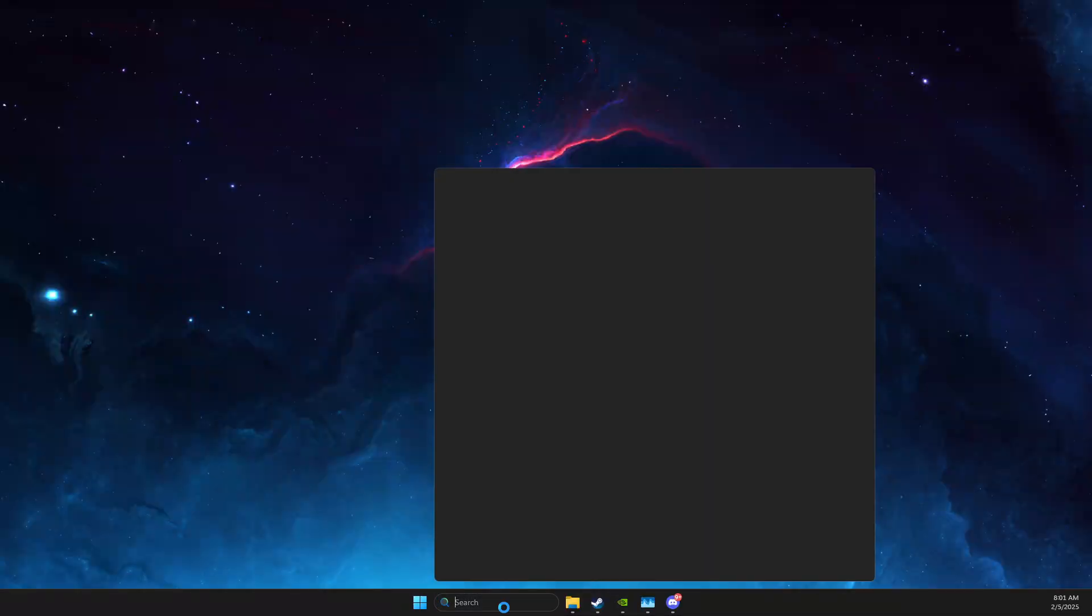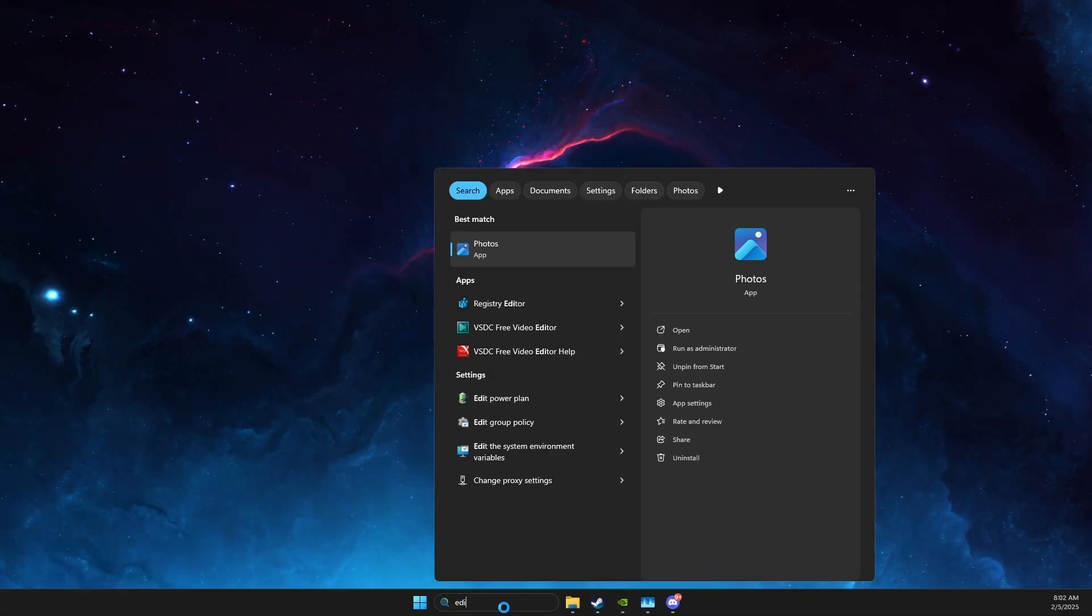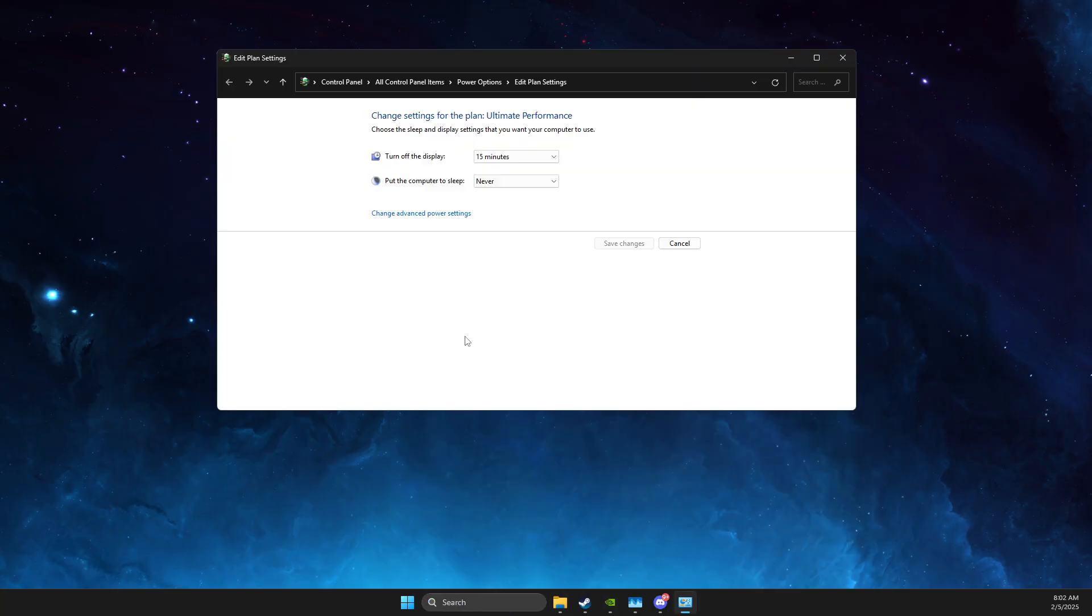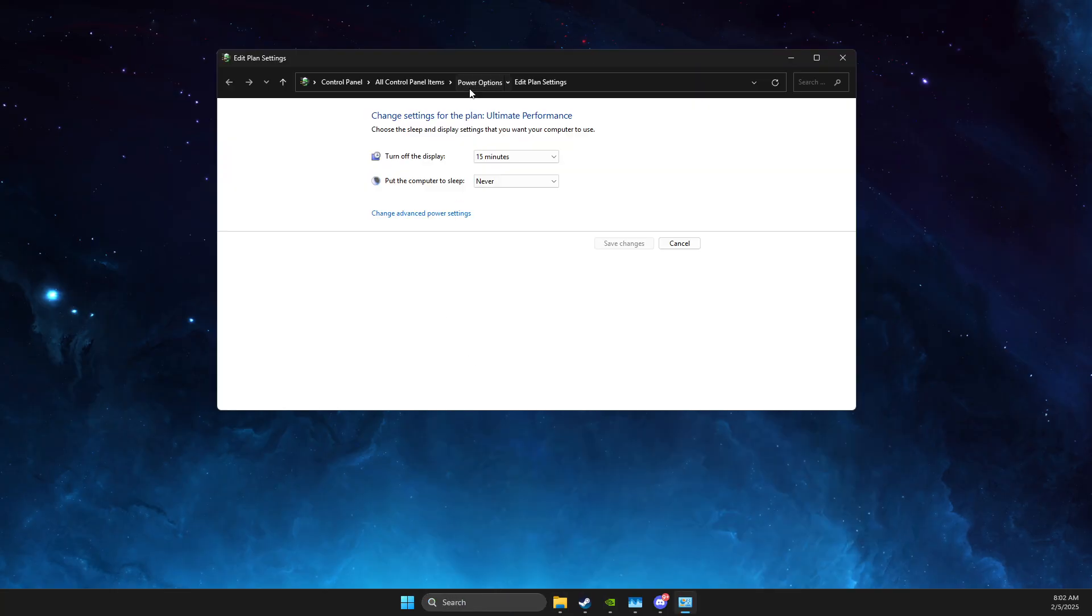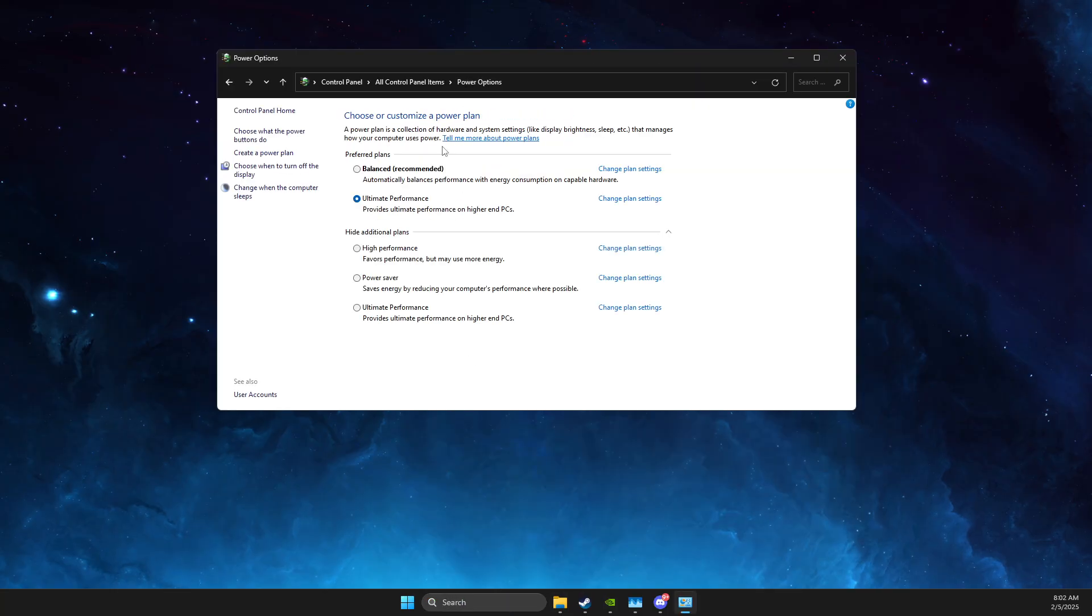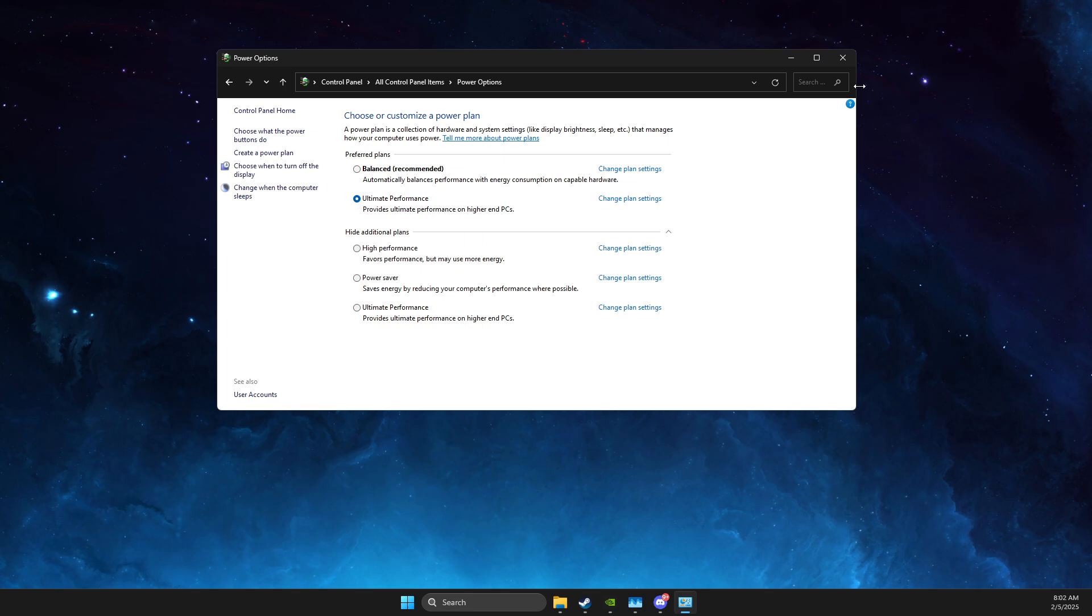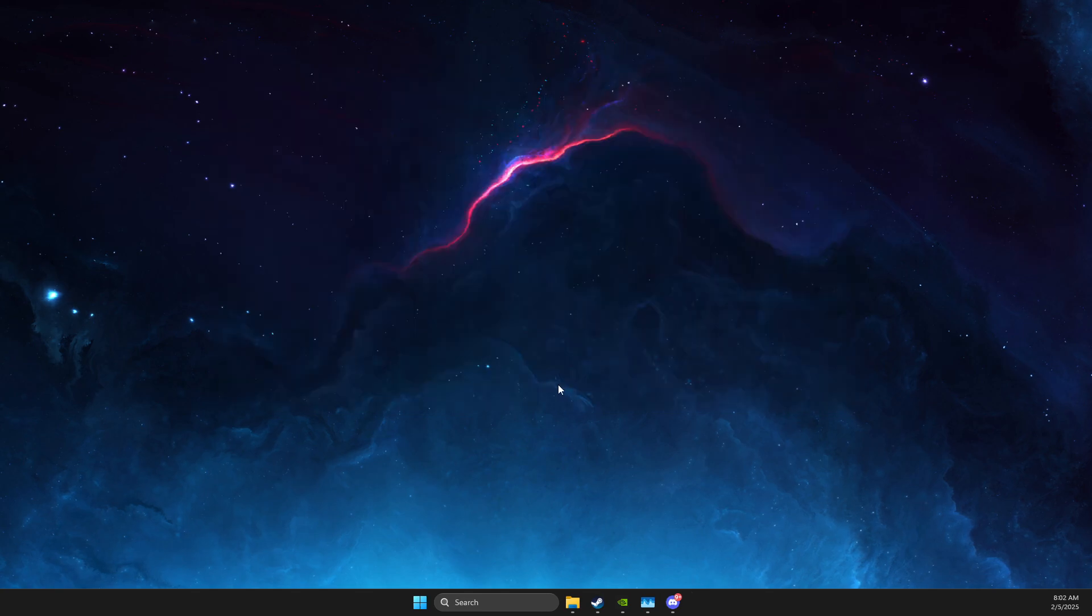Then press on Edit Power Plan, just write Edit Power Plan, then go to Power Options, select Ultimate Performance. And if you don't see Ultimate Performance, select High Performance.